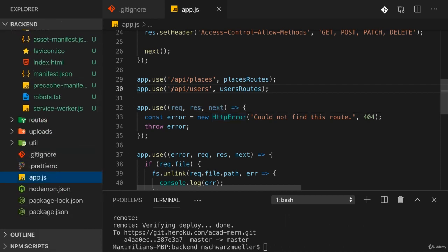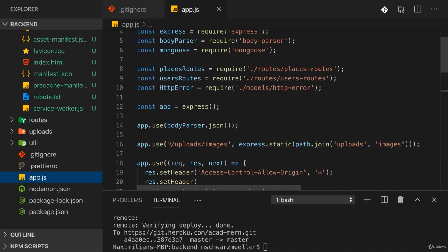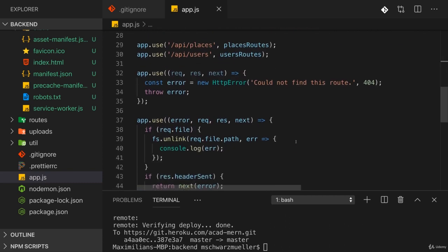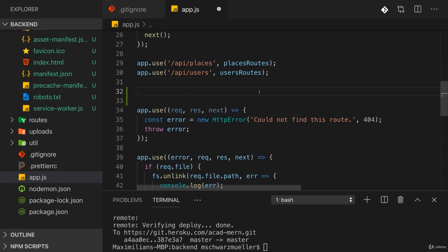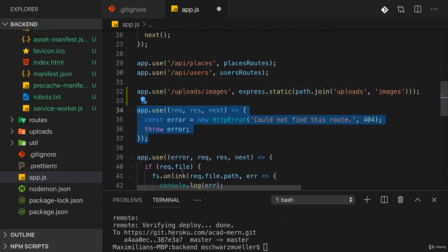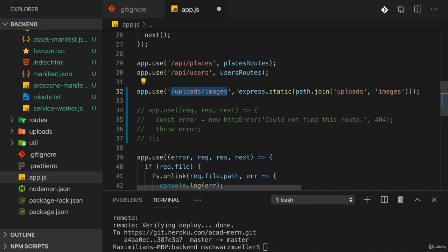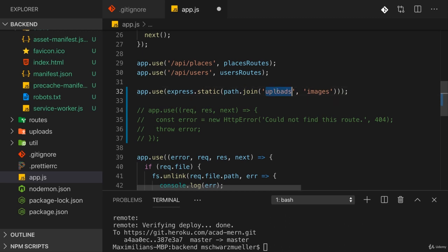And we did something similar already in app.js with our images. So in the end, we can copy this line here and add it after. And that's now really important. Add it after our routes here. It also means that this middleware here where we handle unknown requests is no longer needed because now I want to say any request going to any URL will be served statically. So here I remove that filter at the beginning and I want to serve my public folder here.